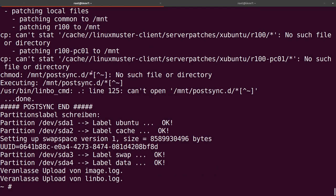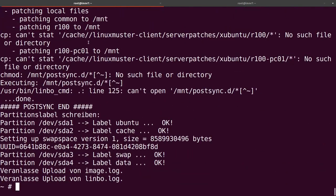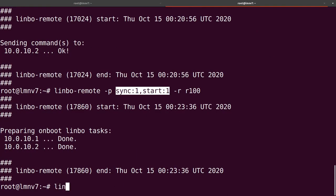Looking at our first client, sync is done and the post-sync is running, so everything looks fine. We can now reboot this client too. So to recap: 'limbo_remote -c' sends commands directly to Limbo right now, while '-p' creates an on-boot Limbo task — so the next time Limbo is started, it will execute that task.